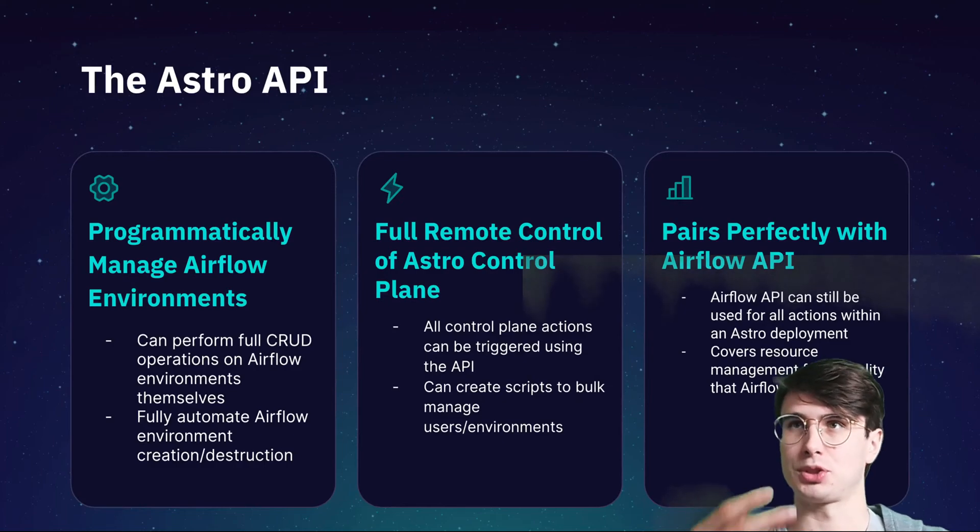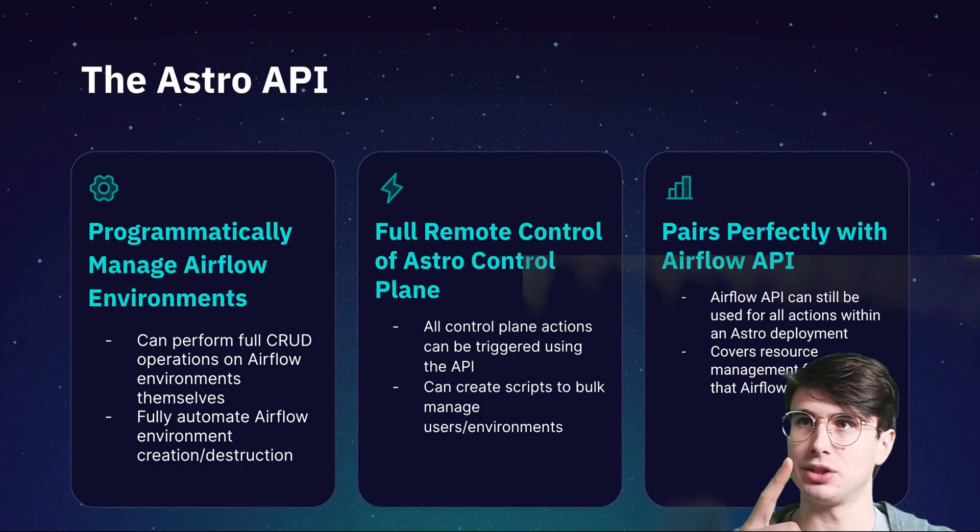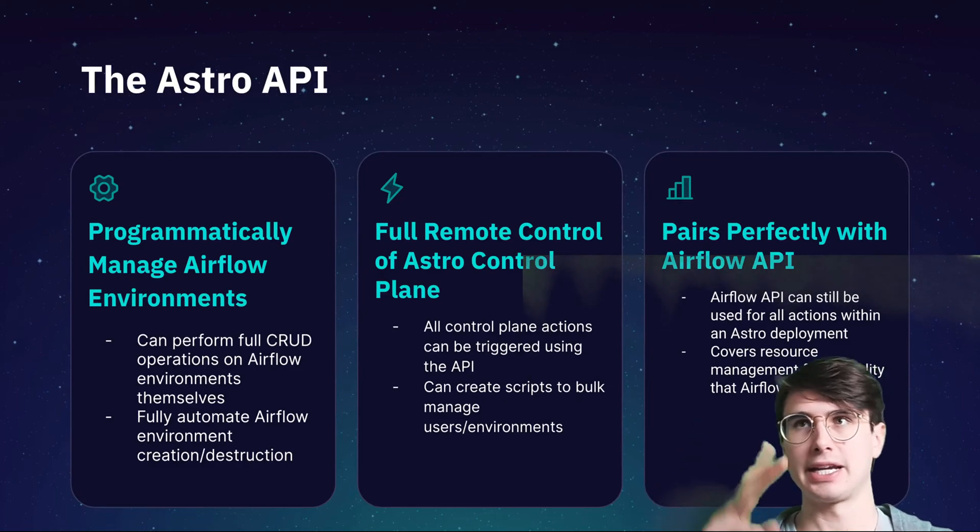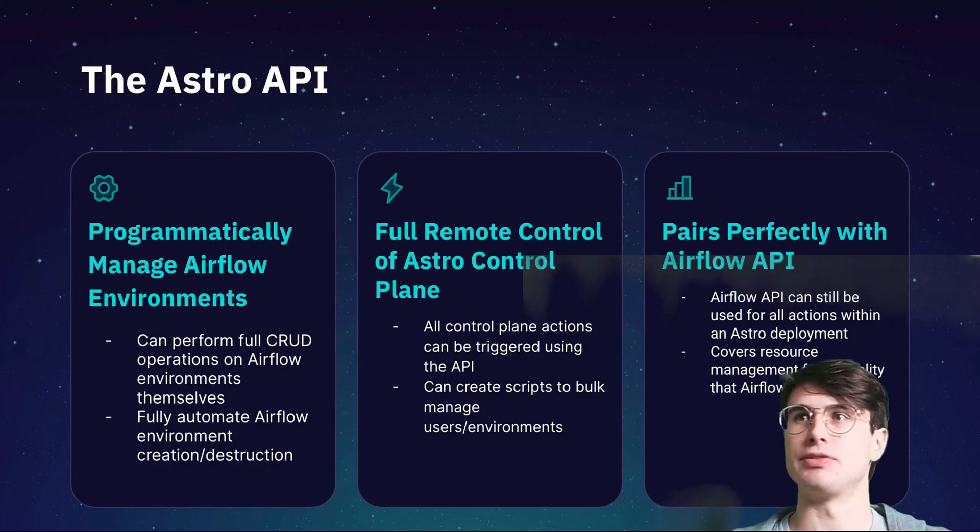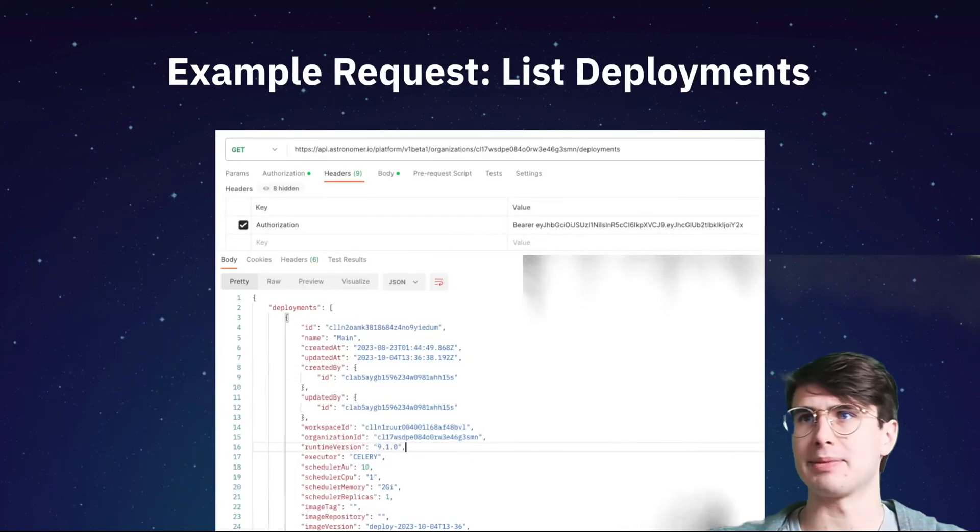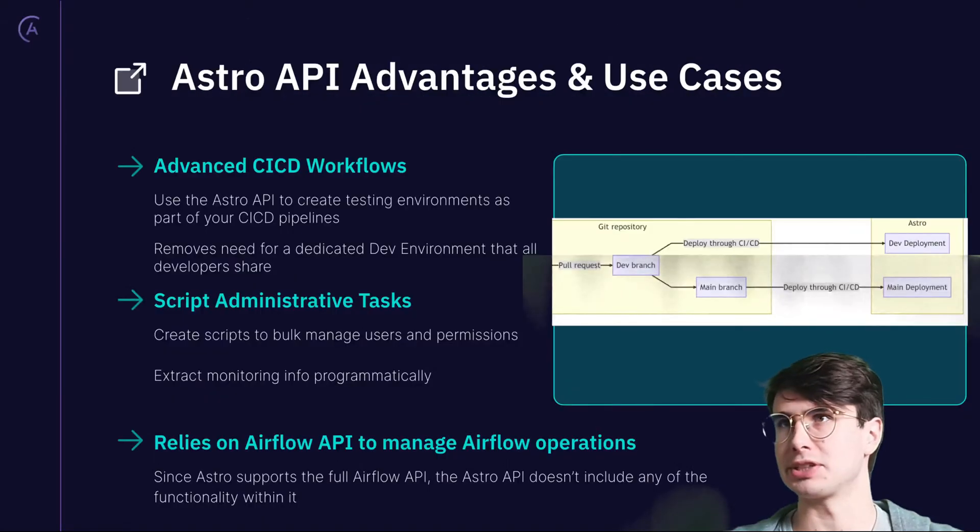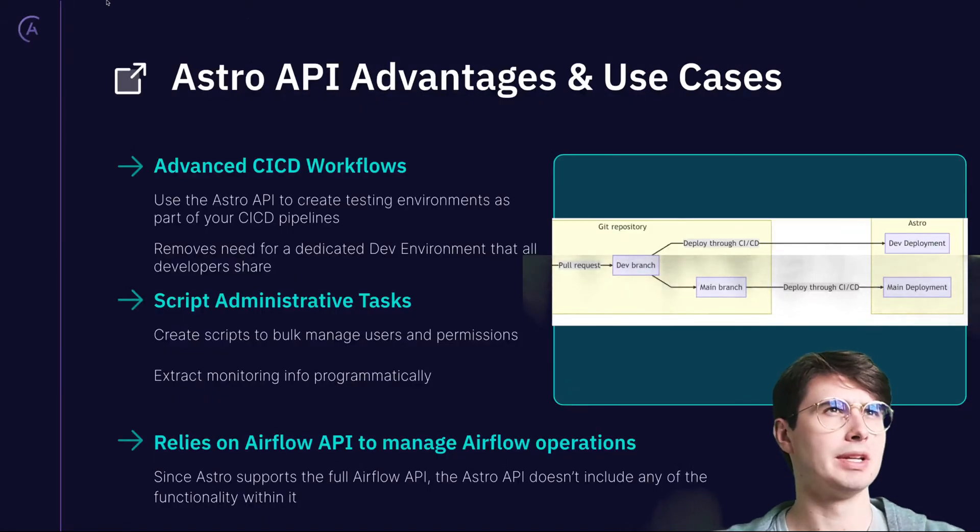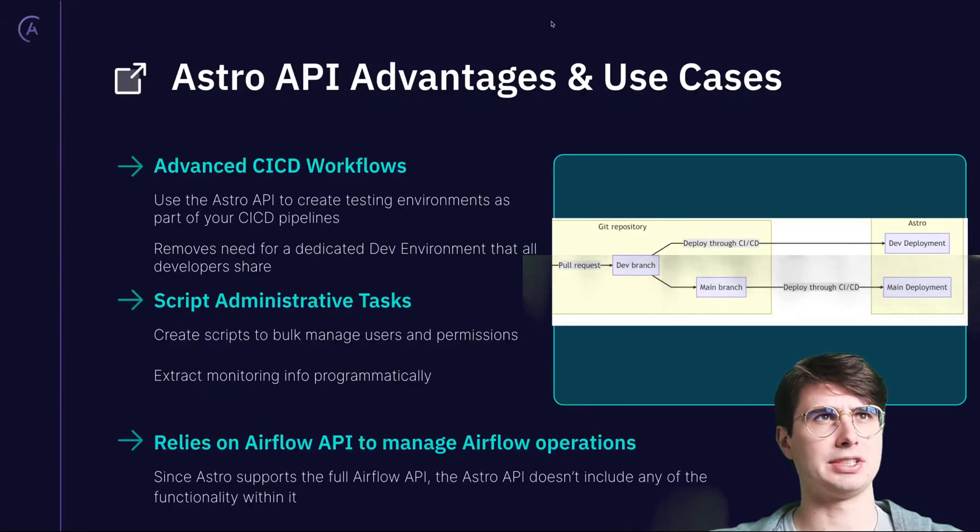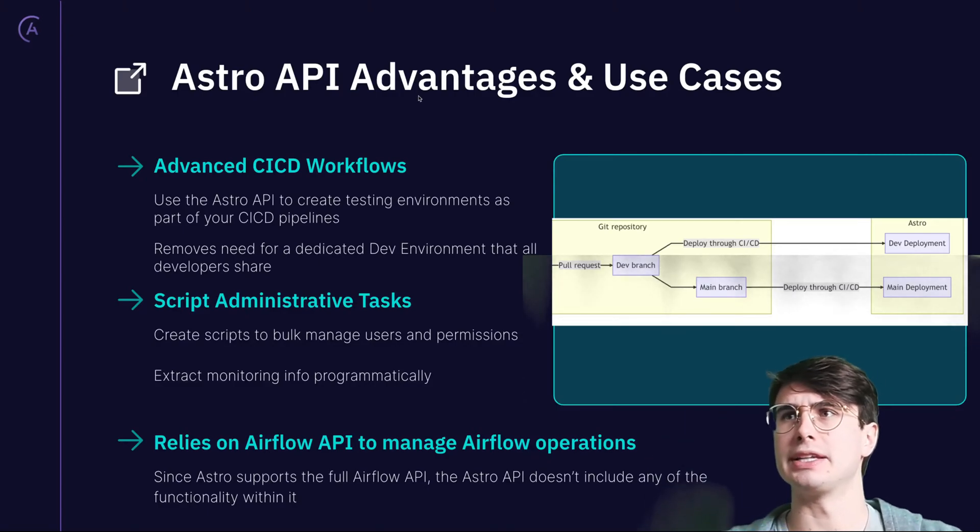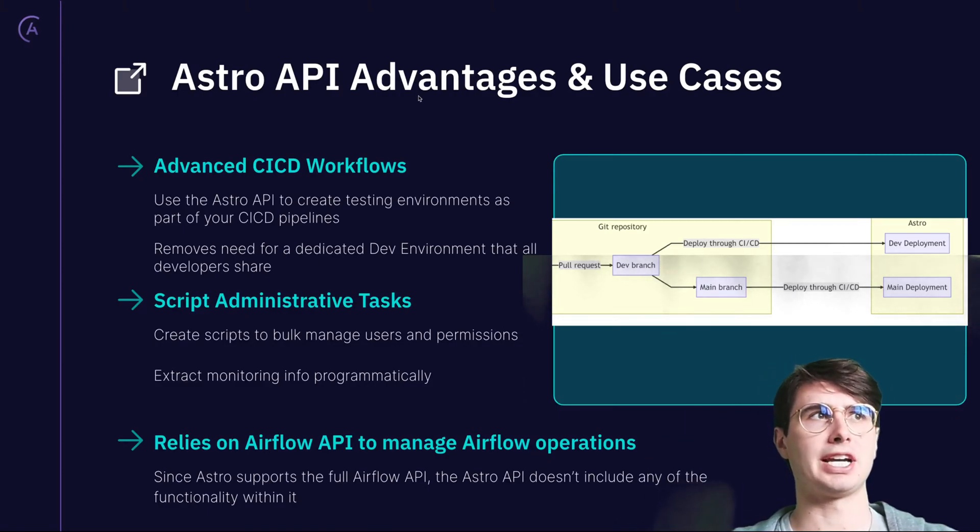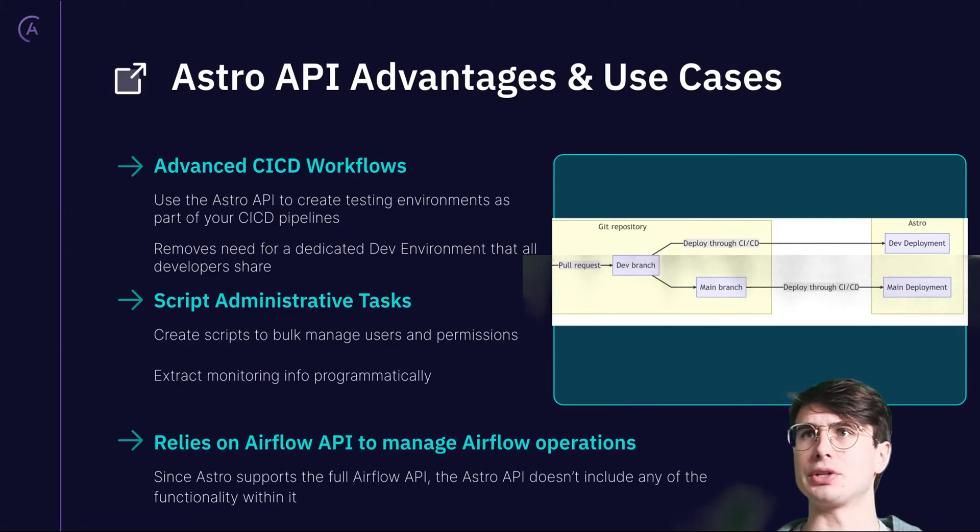What's also great is there's only one API token you need to use for the Airflow API and the Astro API if you're on Astronomer. So here you have a quick example of just listing deployments, but I'm going to show you examples in a second. Some quick advantages of this and use cases for the Astro API. Number one is advanced CICD workflows.